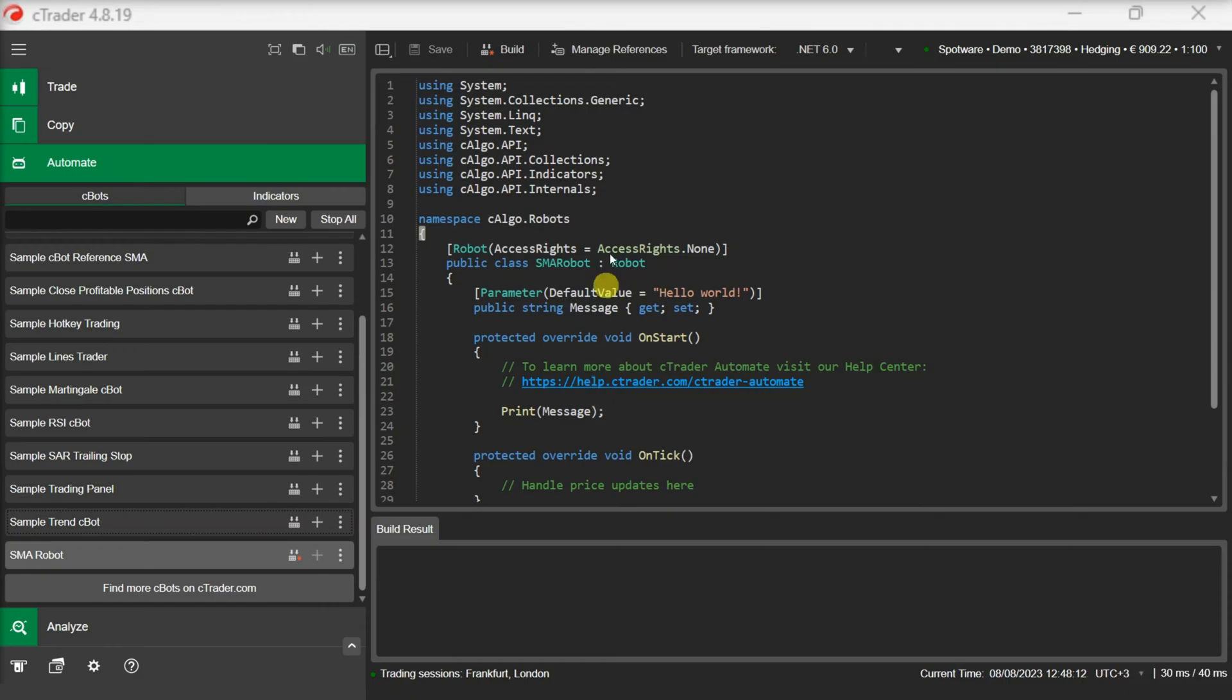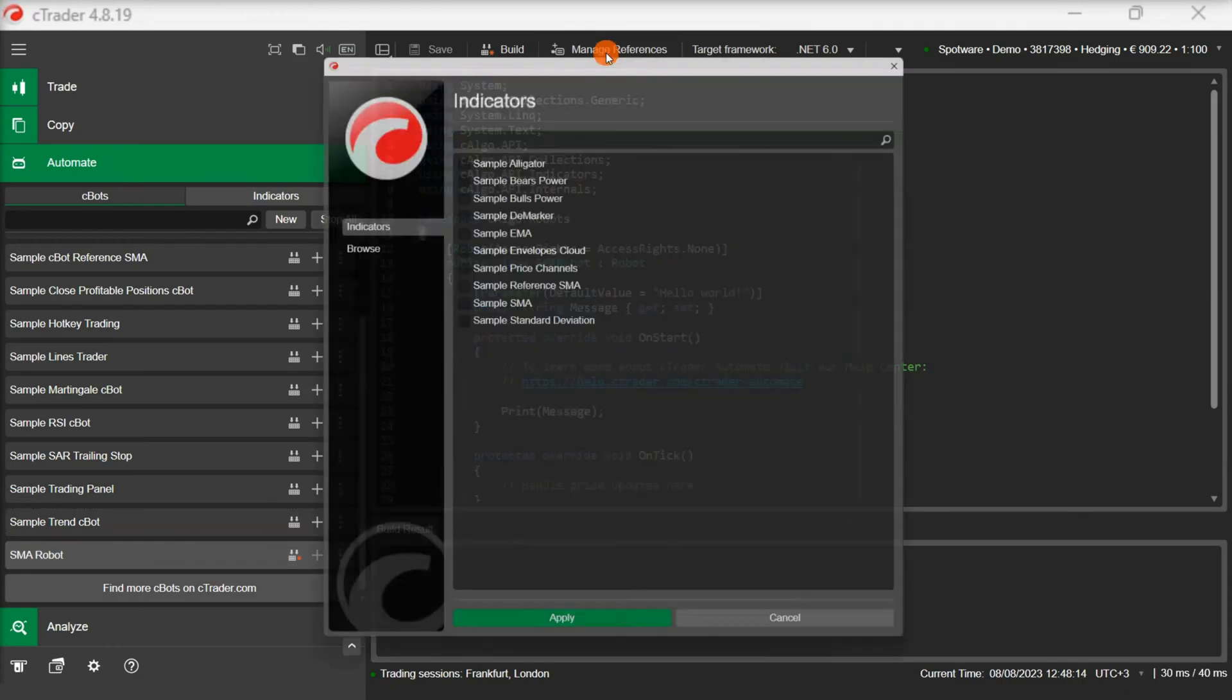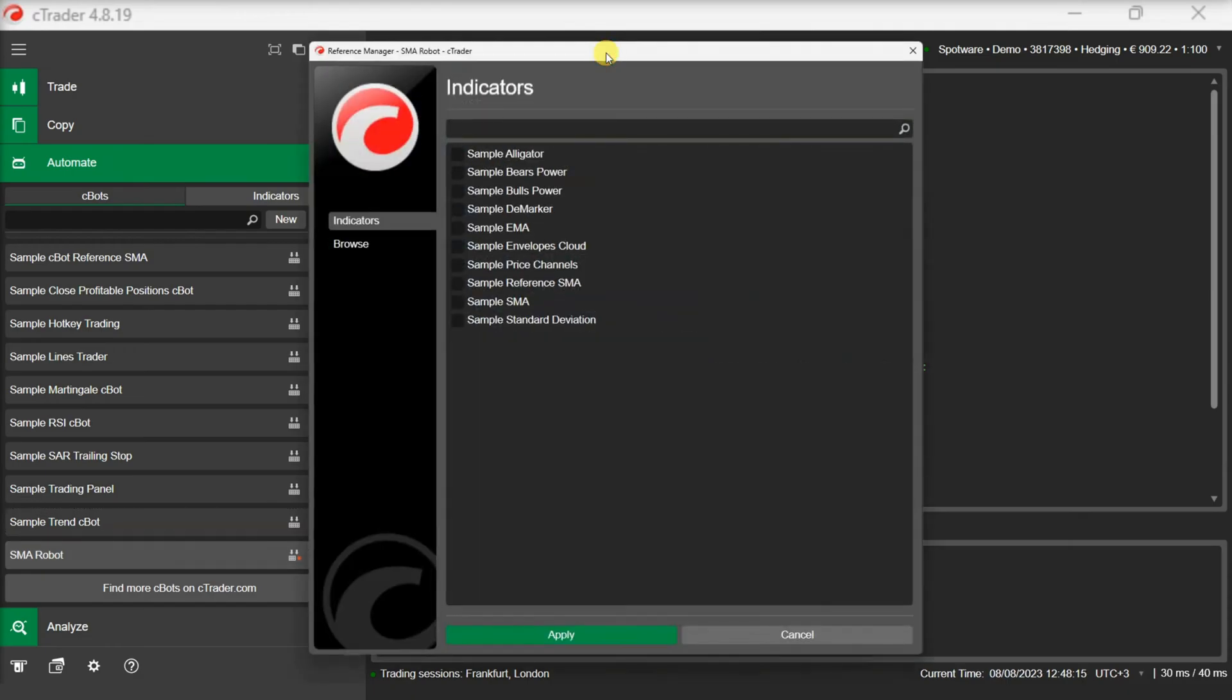First we need to click on Manage References. Then we need to find the indicator we want to reference. We tick the checkbox beside the indicator and we click Apply.